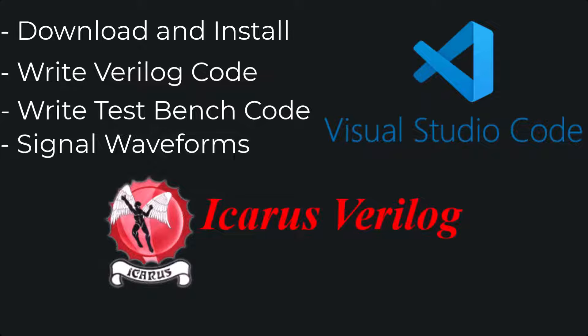To install Icarus Verilog, one prerequisite is having the C compiler installed on your system. If you have the C compiler installed, you can continue to the next steps. If not, please refer to the previous video. The link is provided in the description, in which we installed the C compiler and integrated that with Visual Studio Code.